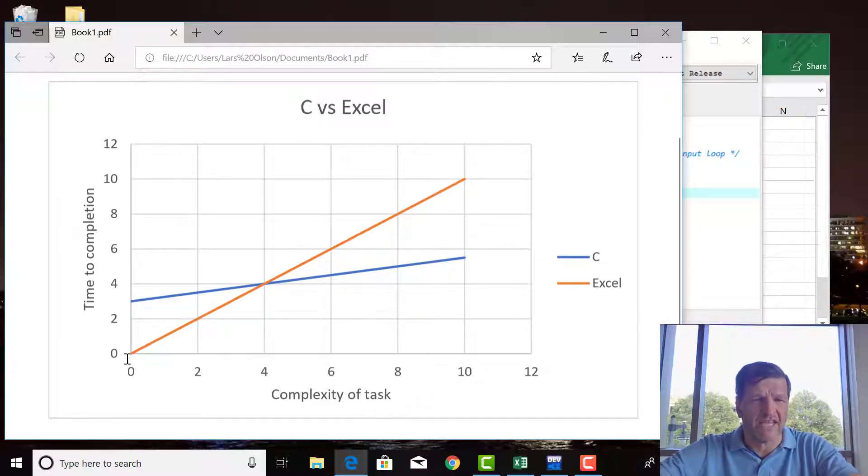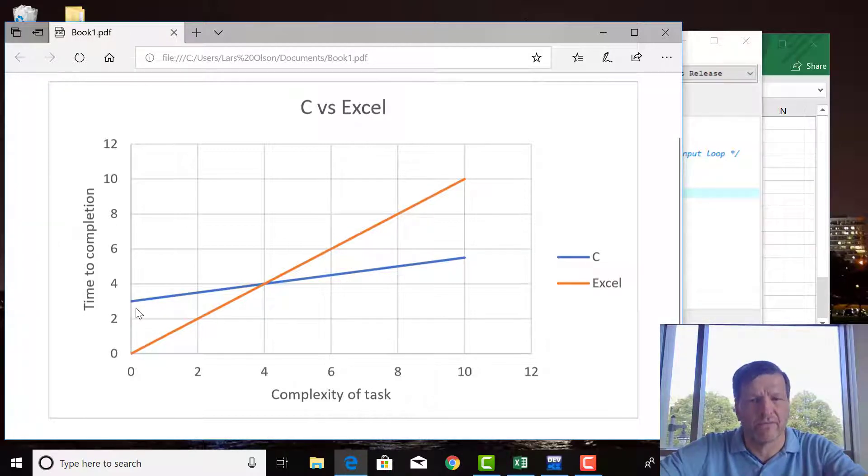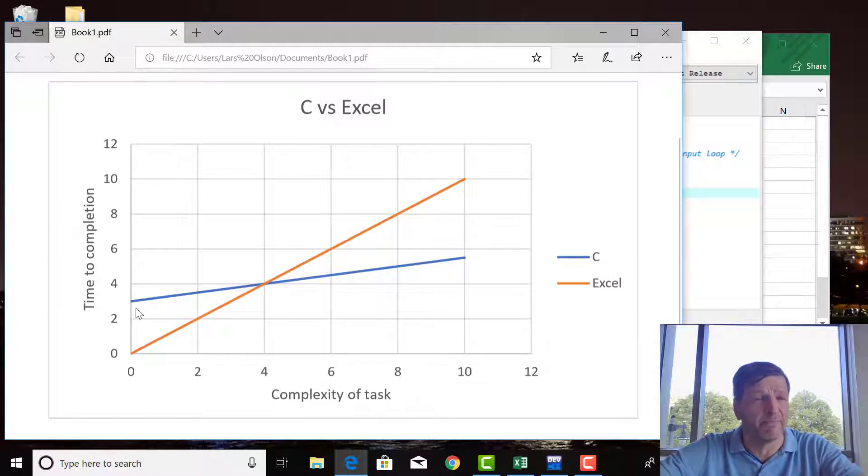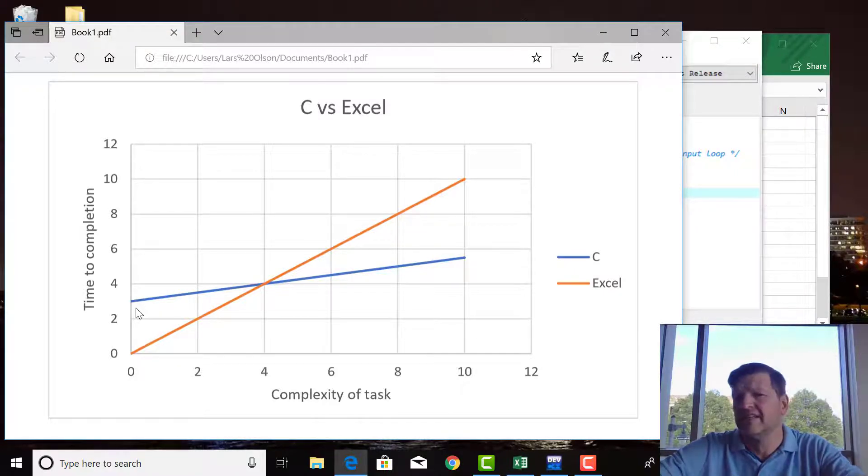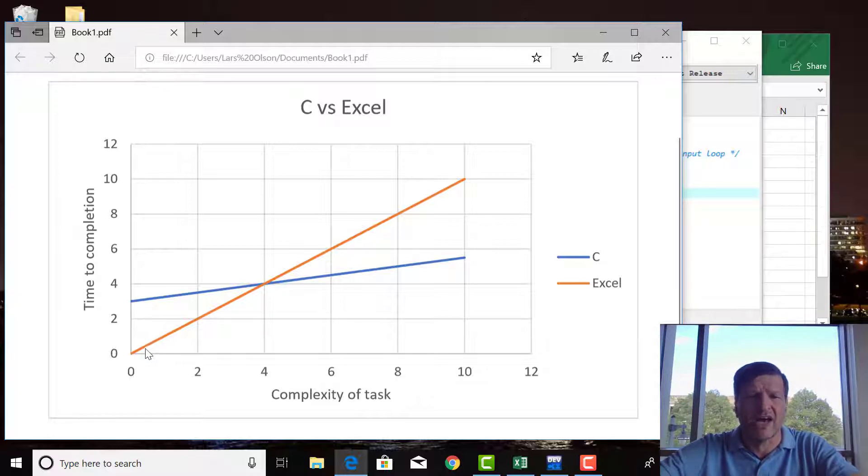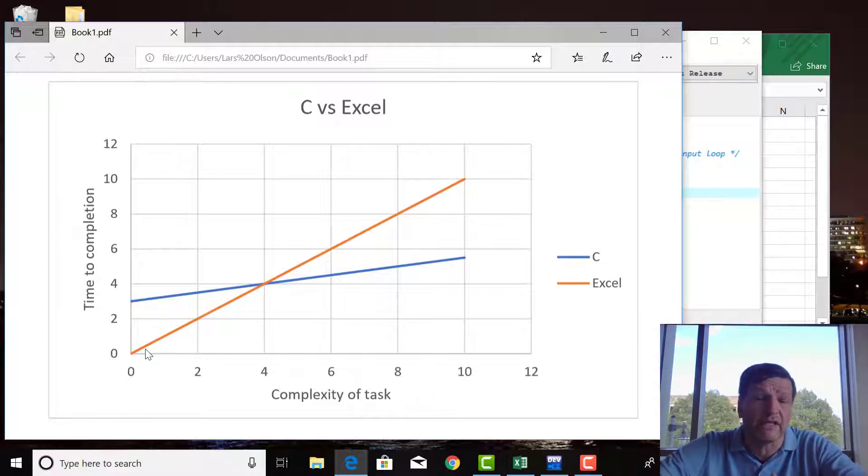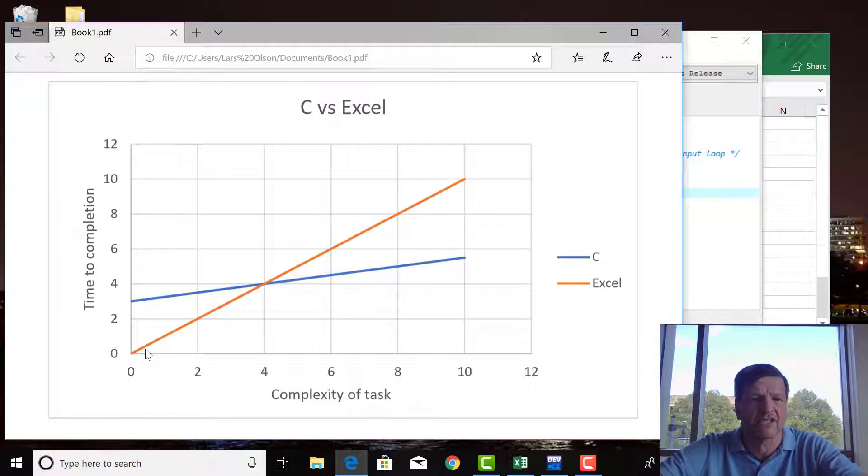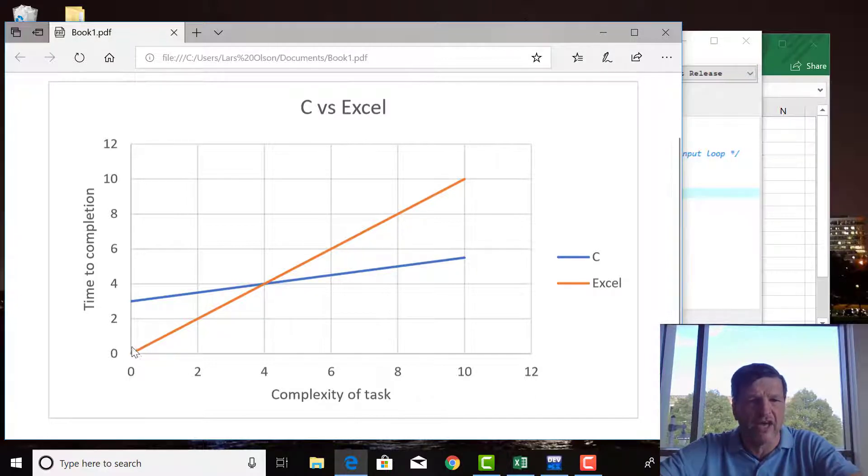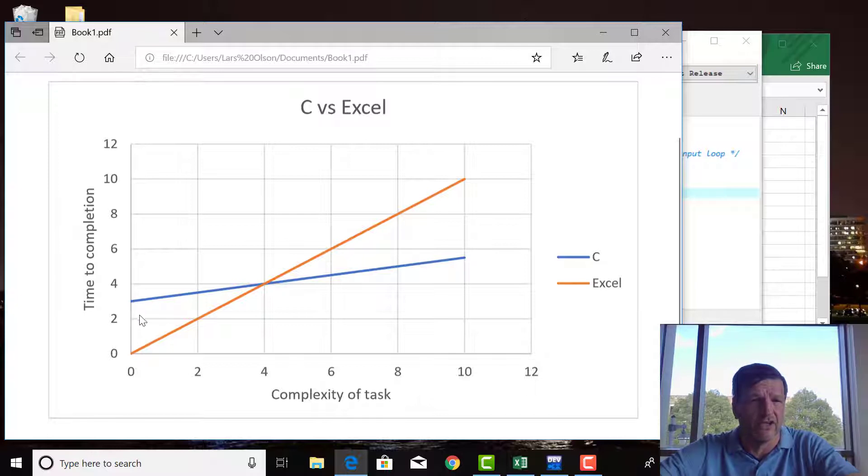So for C, there's a lot of overhead at the beginning. To be able to learn how to write a computer program, to be able to compile it and link it and save it and know how to use it correctly, that's a lot of initial overhead. Whereas Excel, you can just basically get up and start using it pretty quickly and do lots of stuff with it. It's actually pretty easy to learn. So the overhead associated with learning Excel is a lot lower than it is for learning C.